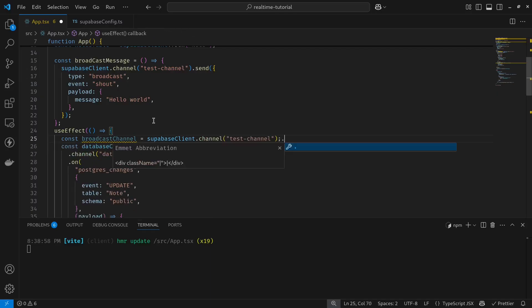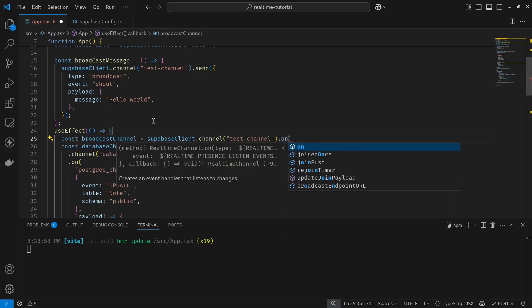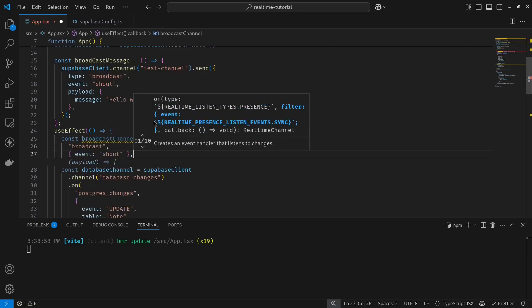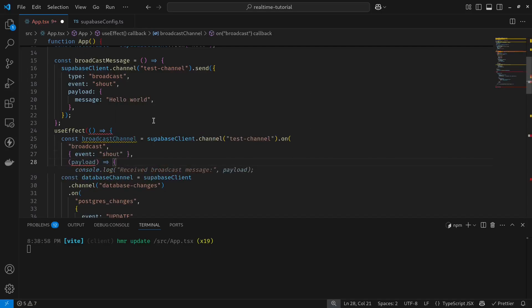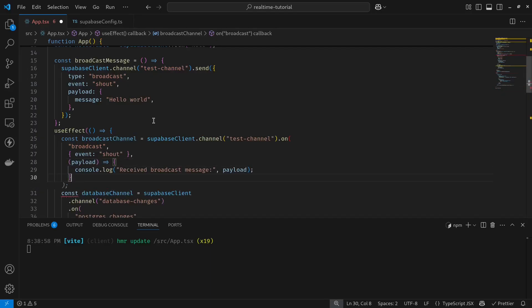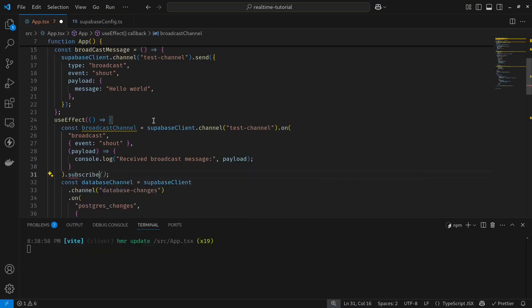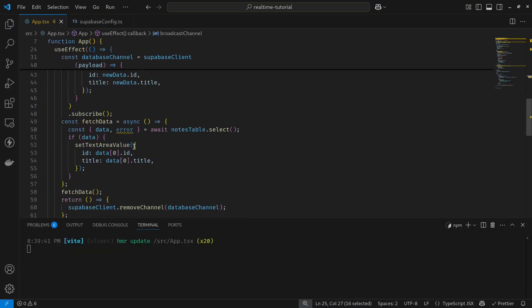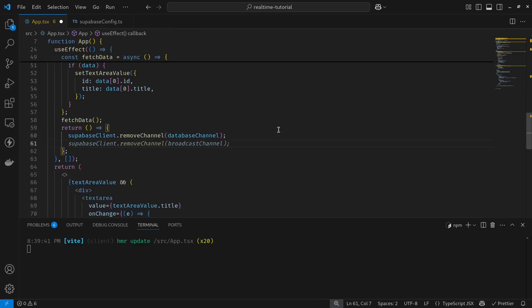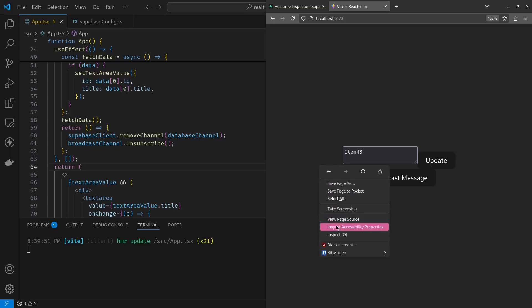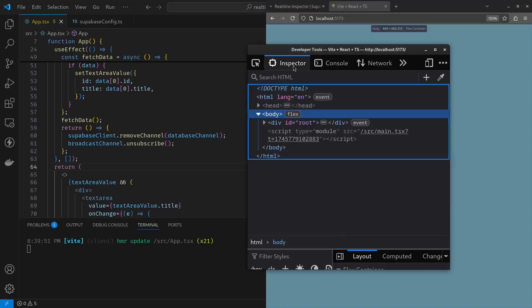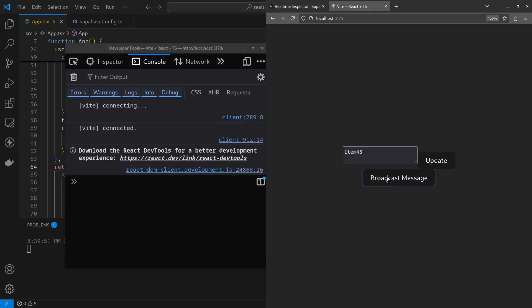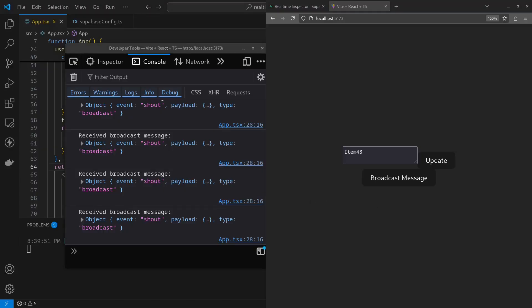But we can even subscribe to events in the front end. To do so, it's very similar again to the database method. So I call it broadcast channel: Supabase client dot channel. Since I had a test channel, I want to handle this event on a broadcast event on a shout event. If I have a payload, I do a console.log of the payload and then I subscribe to it. As a cleanup function, I'll also unsubscribe from my event. Now let's see if it works. I'll open my console window, broadcast message, and there it is. As you can see, our code works. So that's it for today. If you guys have any questions, let me know. Till then, bye.